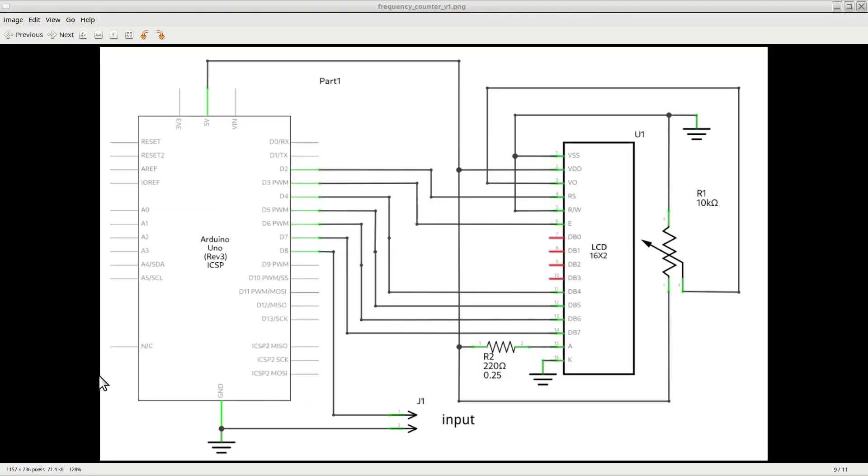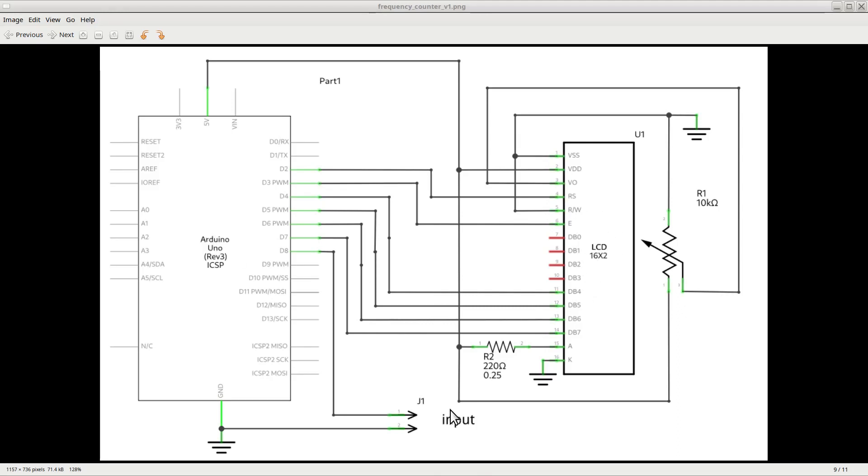The schematic for this frequency counter is made of only four components. The Arduino Uno, here on the left. The liquid crystal display on the right. A 10 kOhm potentiometer to adjust the contrast on the LCD. And a 220 ohms resistor to power the LED for the LCD backlight.